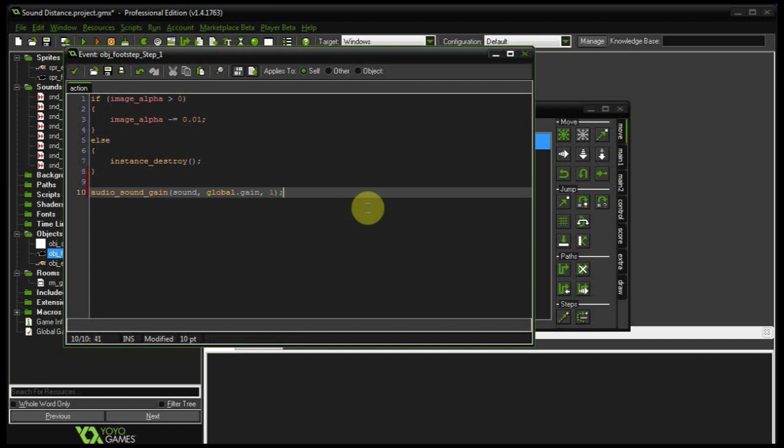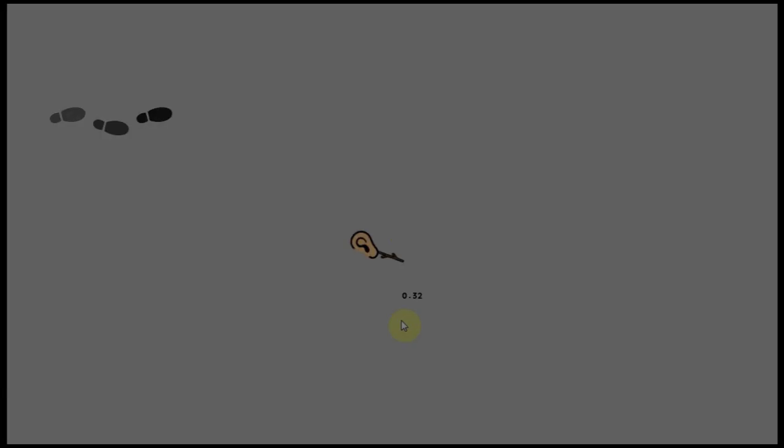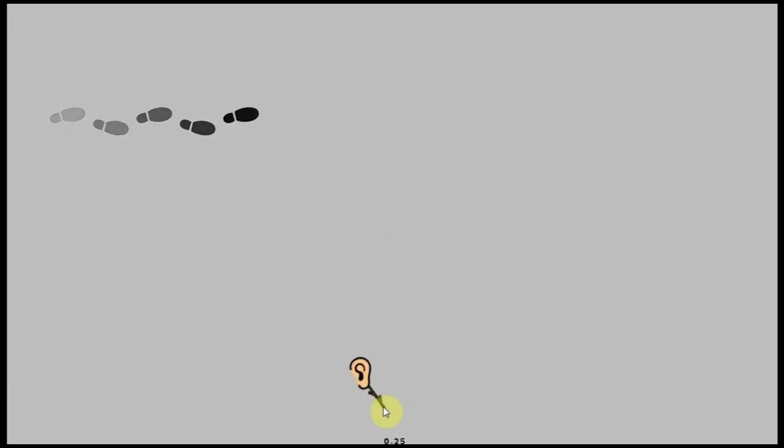So believe it or not, that's all we need to do to manipulate the gain of an object making sound. So let's test this out and see what happens.